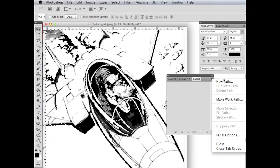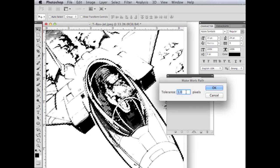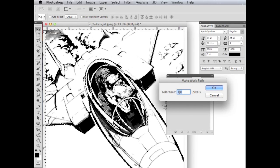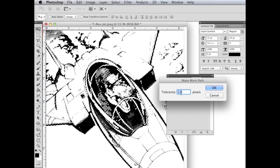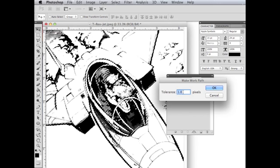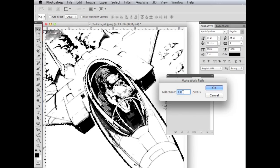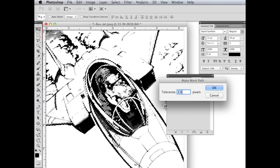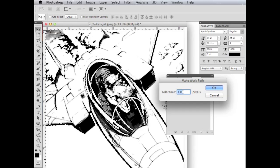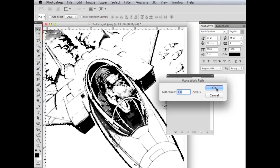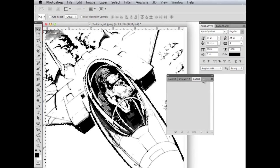And then I'll select make work path. I'm sorry, not new path, make work path. And then the tolerance, I'm going to keep it at 1. You can play with the different tolerances and see what kind of different effects you get, but usually just keep it right at 1. Hit OK.